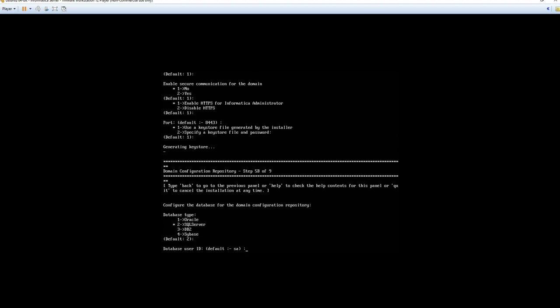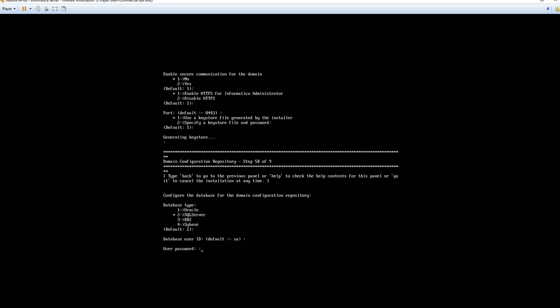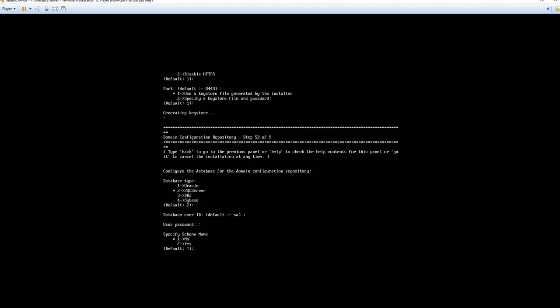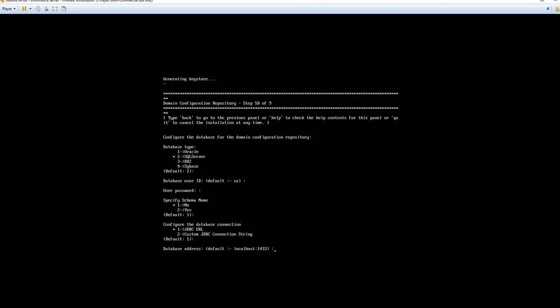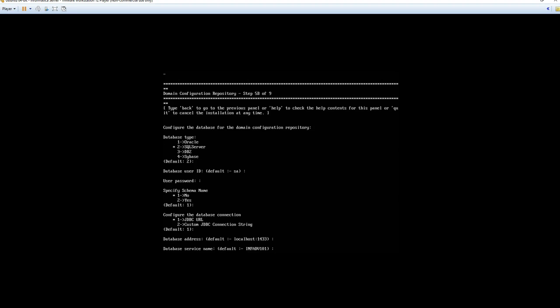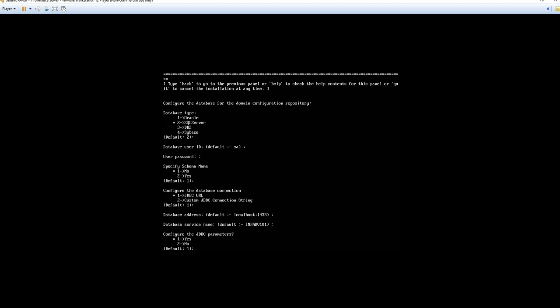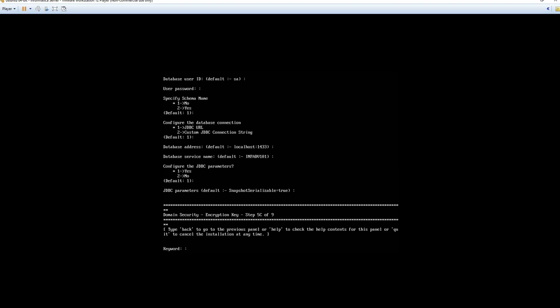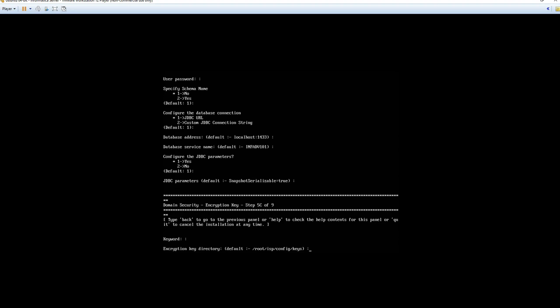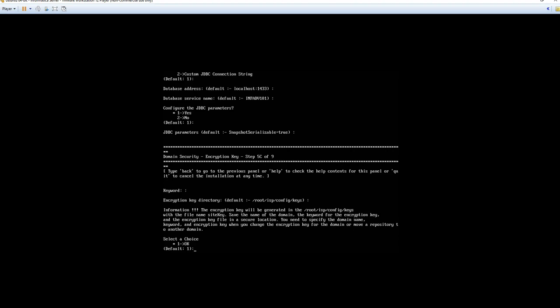Verify the user is SA. Provide the user password which is datasource2017 with a capital D. We will not specify the schema name. We will configure the JDBC URL database connection string. Just to verify its localhost at 1433. Verify the database. Infadv101. Configure the JDBC parameters. And utilize the default values. Keyword. I'm going to provide datasource2017 with a capital D. This field cannot be left blank. I'm going to utilize the default key directory. Now notate if this key is required if we are to move the domain or the repository.